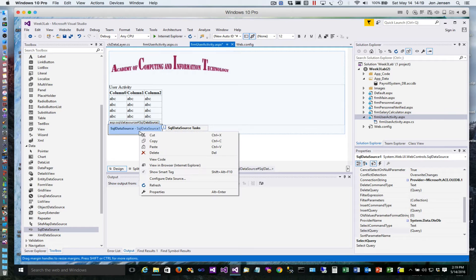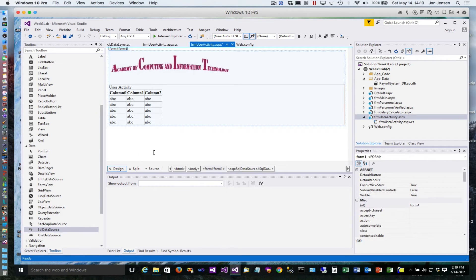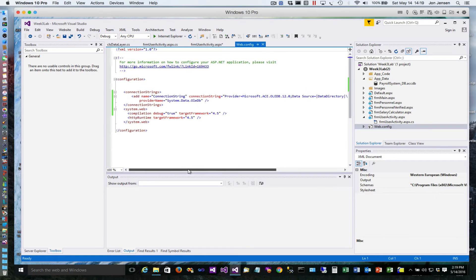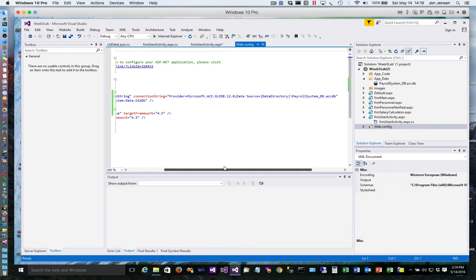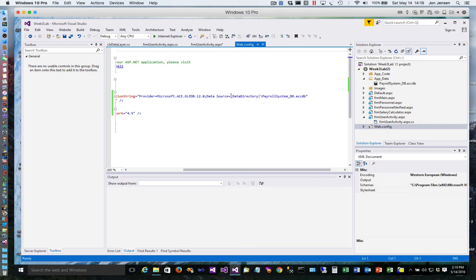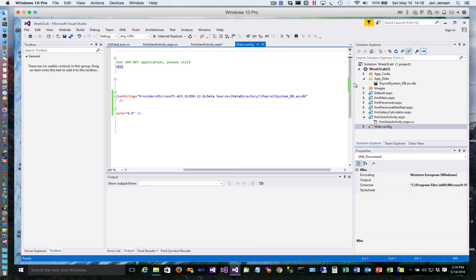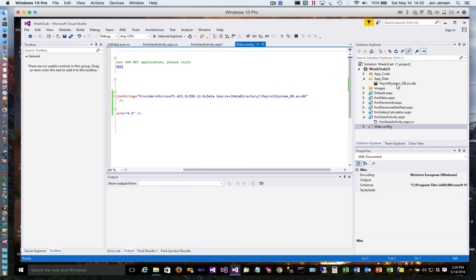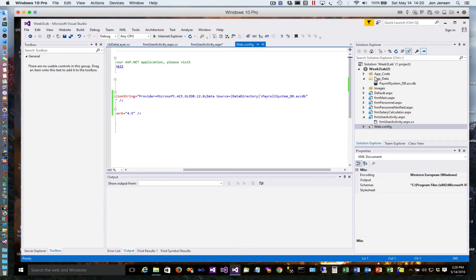What happened is it added to the web config this connection string, and the important point is that it added it in a way that created this data directory alias. Data directory is an alias to the local website's app_data folder, so now if we move this project around, it doesn't matter where we move it - it will always find the database because it knows the database is always in the app_data folder.